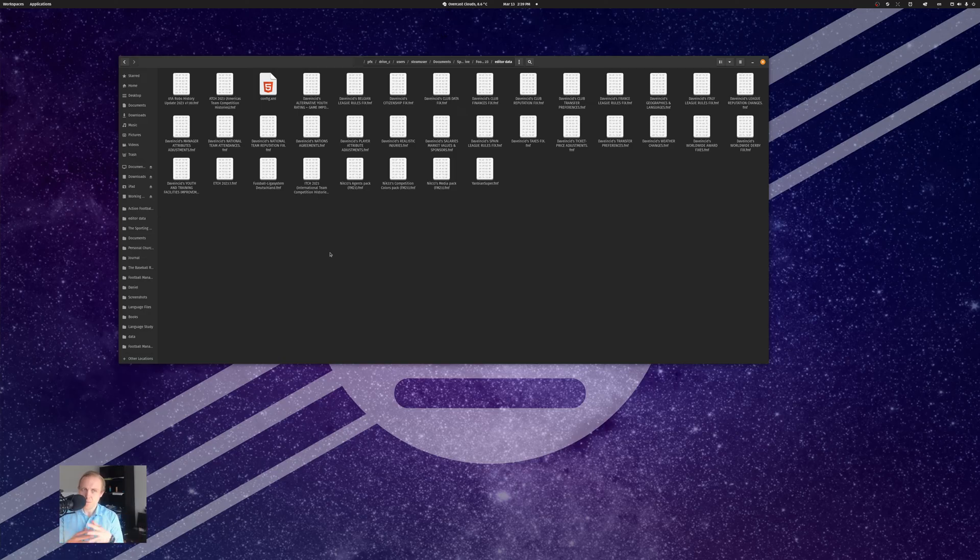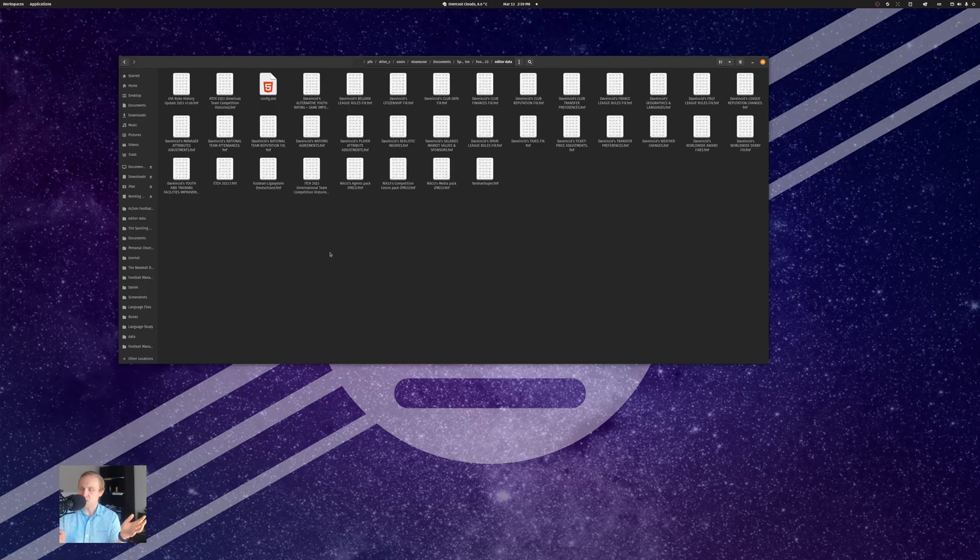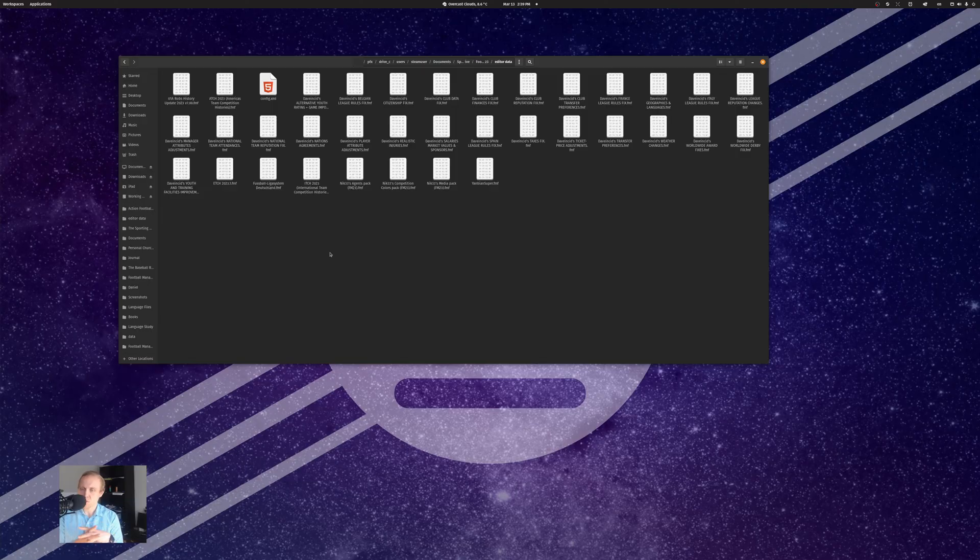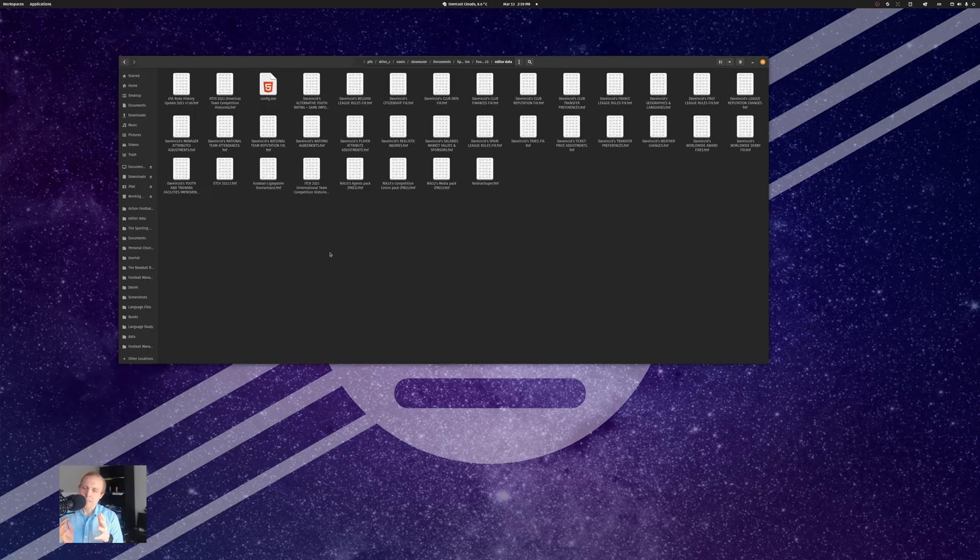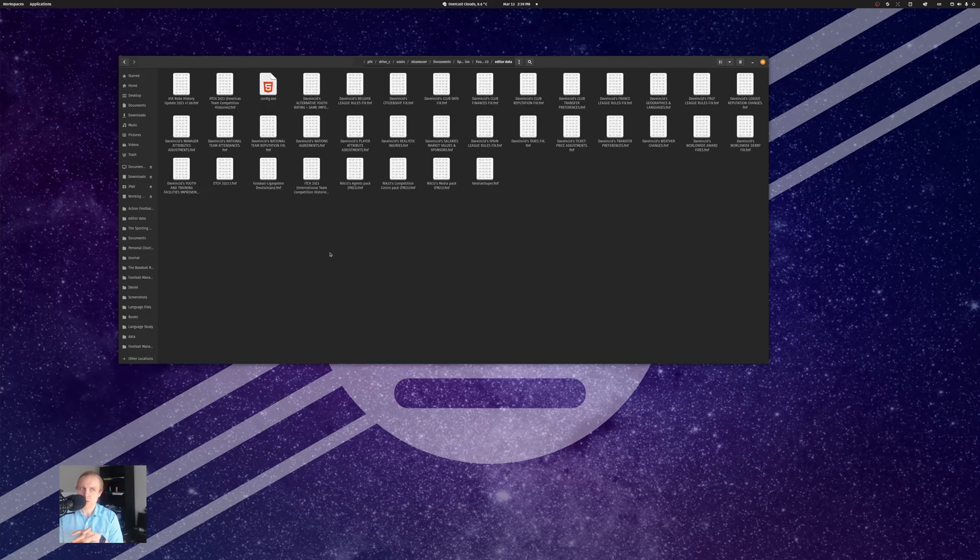This is because of the way that Proton Experimental and these other emulators work with Steam. They're actually wine wrappers. It's kind of a mess. And really, it doesn't make very much sense that I would have two different Windows installations for the same program, but whatever.